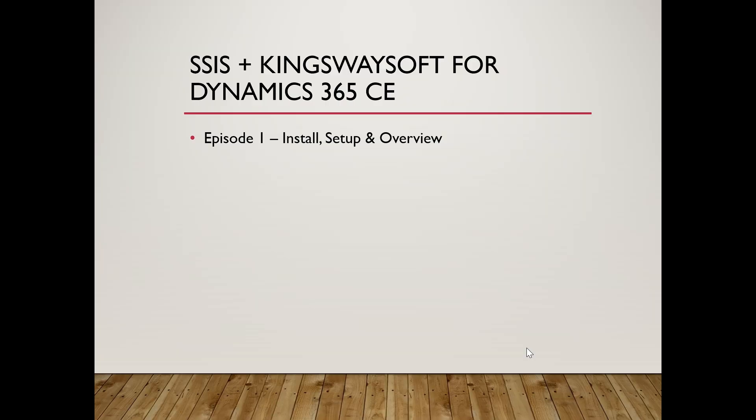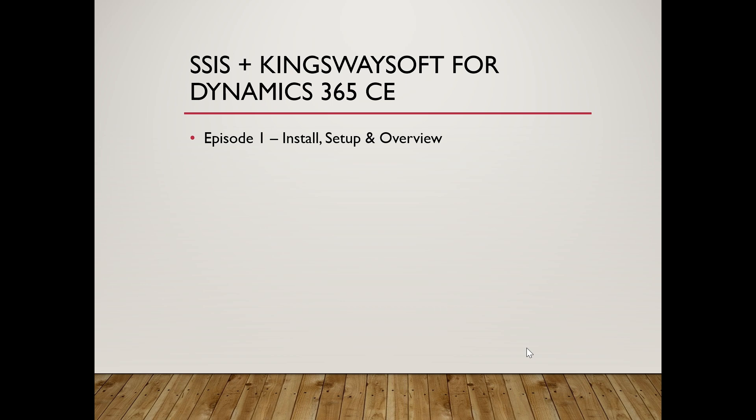Welcome back to Cloud BI Academy. In this episode, we are starting our integration series using SSIS and Dynamics 365, powered by a third-party toolkit called KingswaySoft. This series is designed for learner developers and data engineers who want to build real-time or scheduled integration using familiar SSIS tools. Let's begin with a clear introduction.